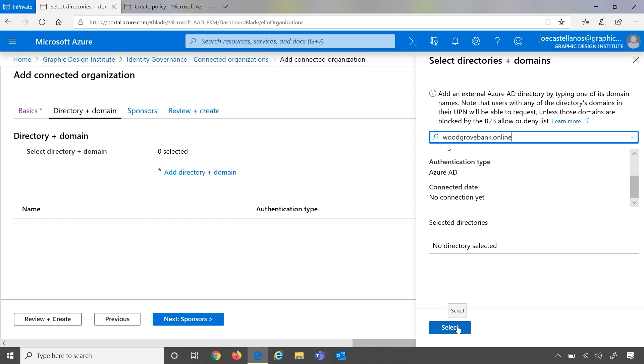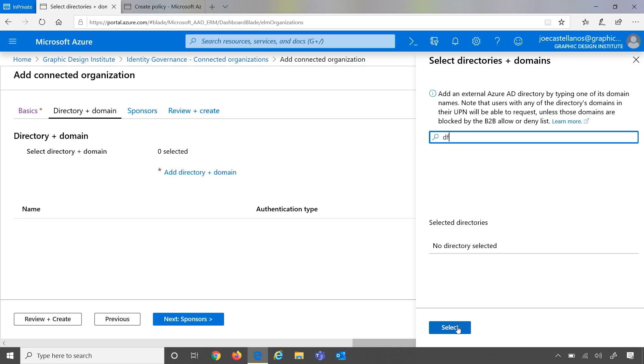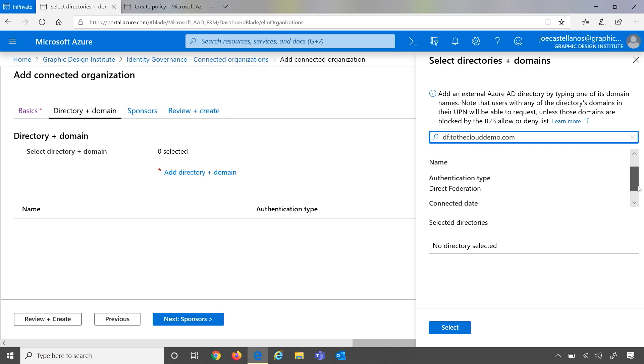Now, as I mentioned, there's multiple different organizations that I may be collaborating with. Those organizations may be in different shapes and sizes. So one of the other companies we mentioned was Contoso. My contact at Contoso is Mark. Mark's email is mark at df.totheclouddemo.com. So let me go ahead and search real quick by that domain. Same thing. We are able to look up and find that this domain is already connected with direct federation. So any user associated with this direct federation will fall in scope of this connected org.